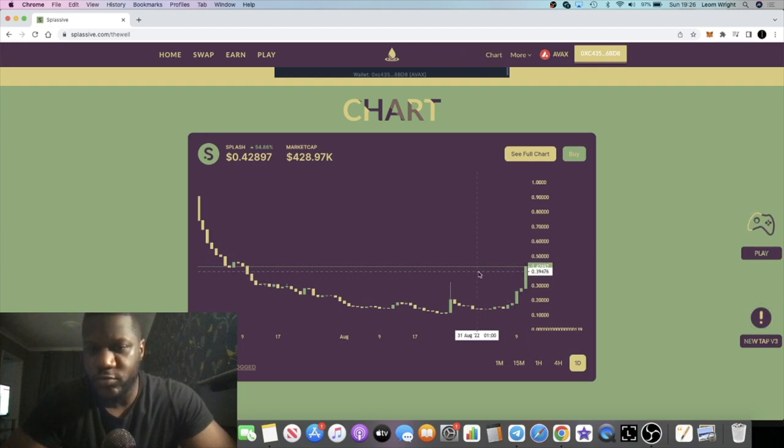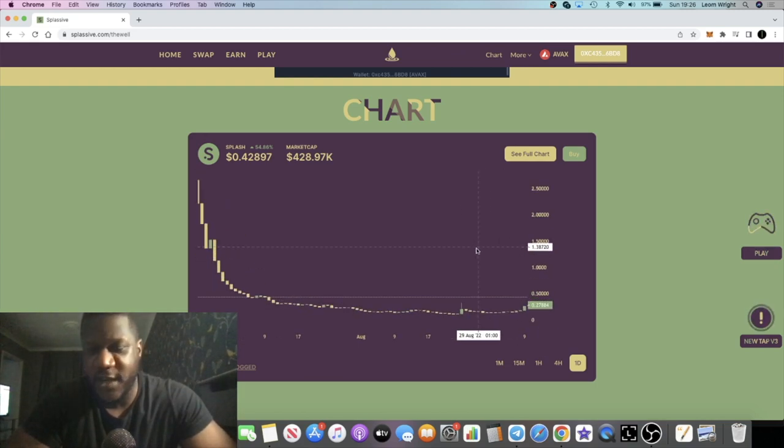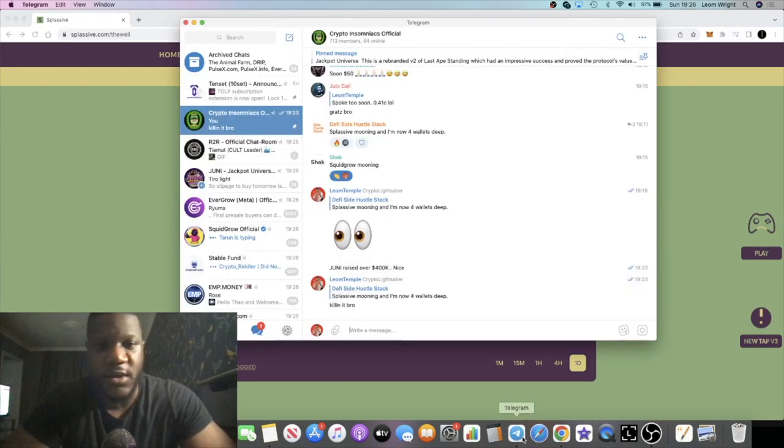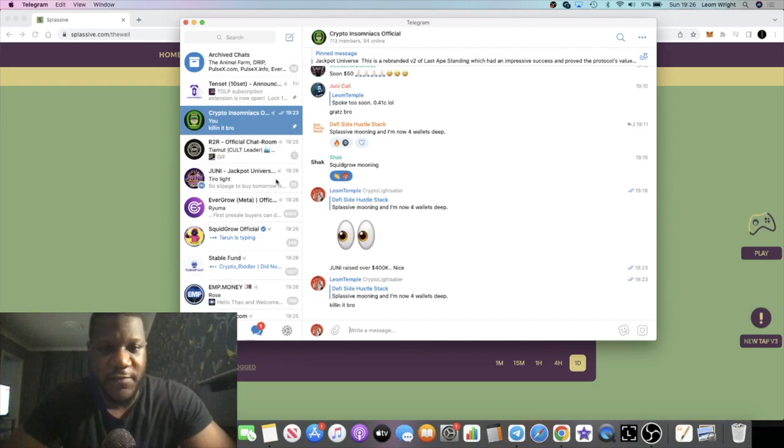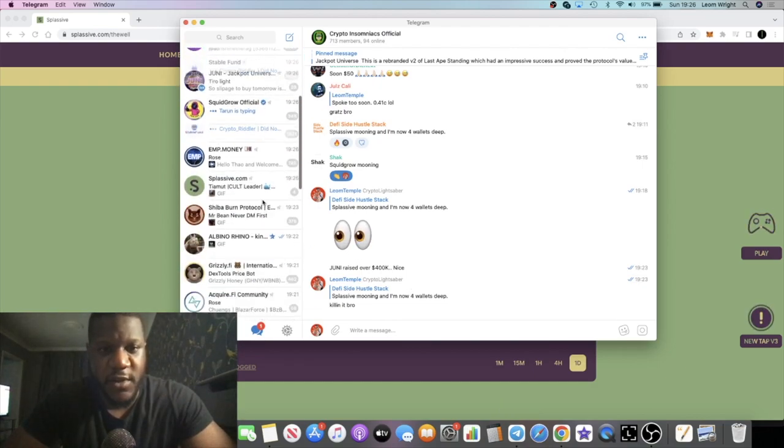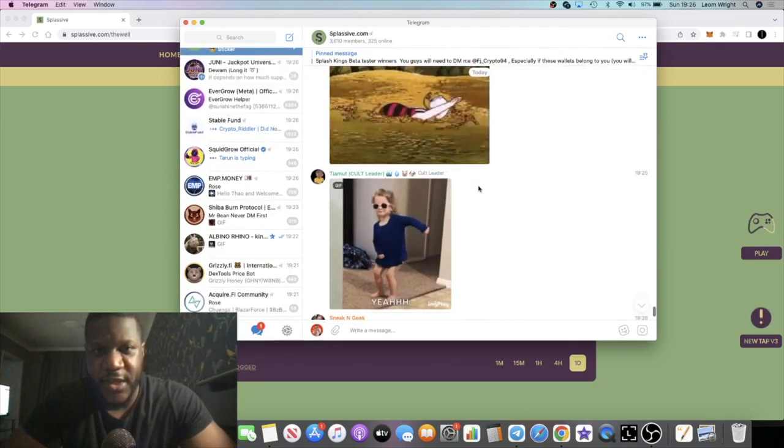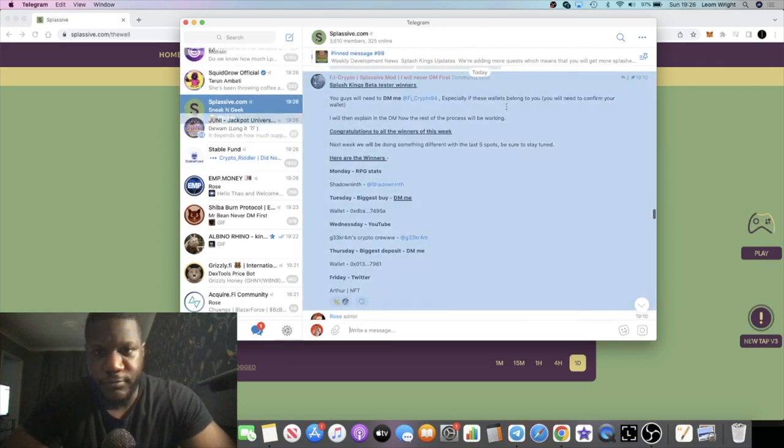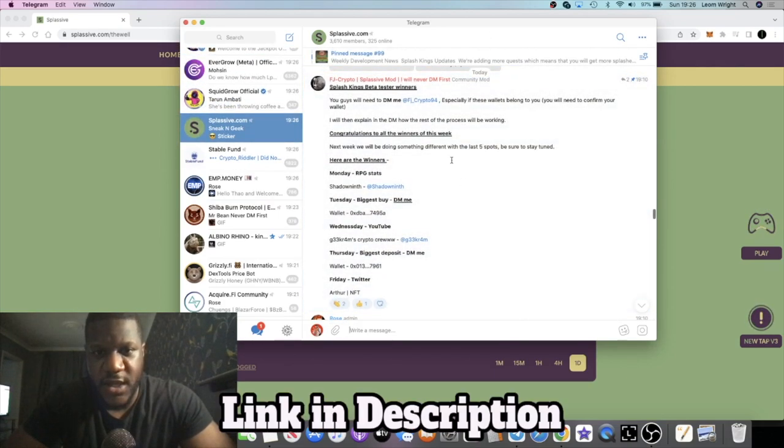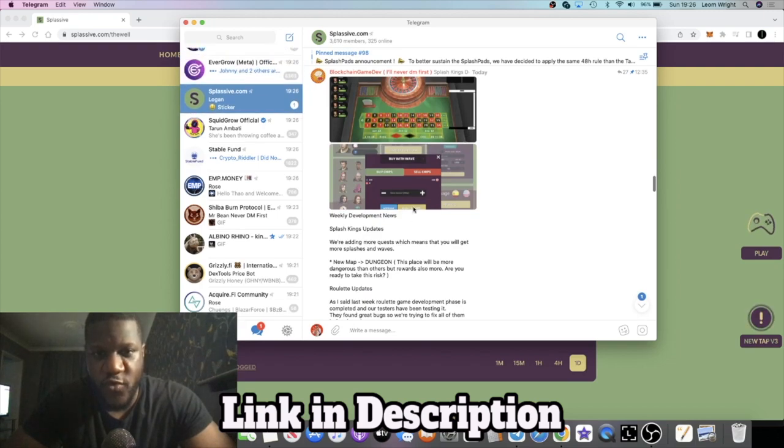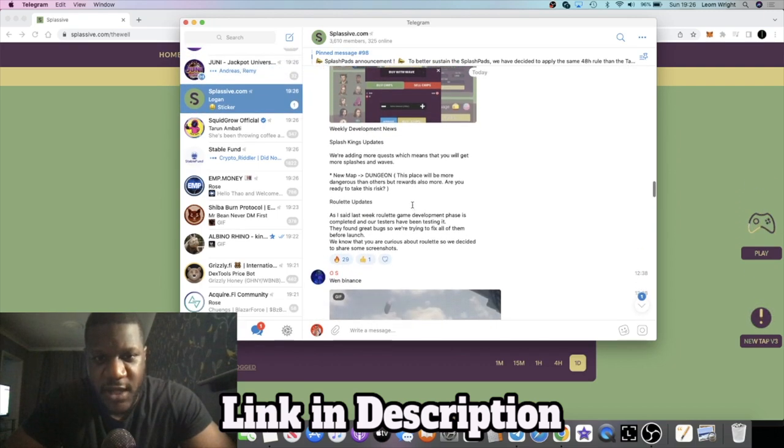I'm not sure what's actually causing it to pump. I think there might be a buying competition or something like that. If we go into the Splassive telegram, I know they've got this beta testing thing going on and they've got the roulette.